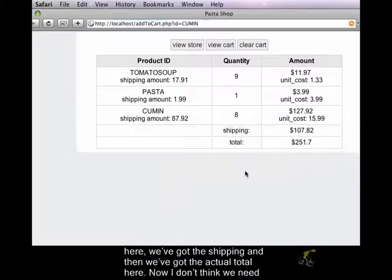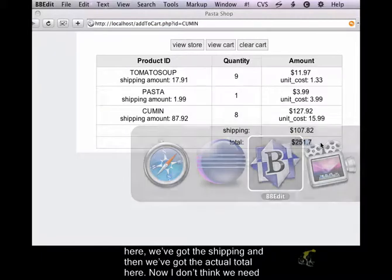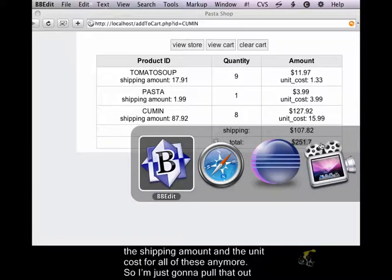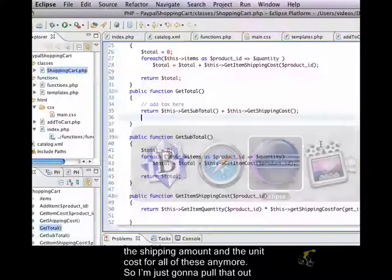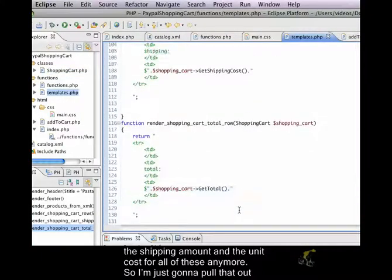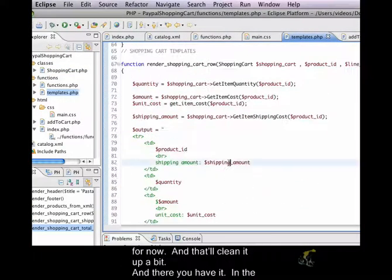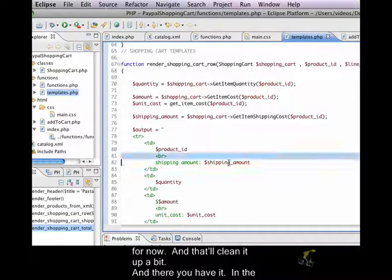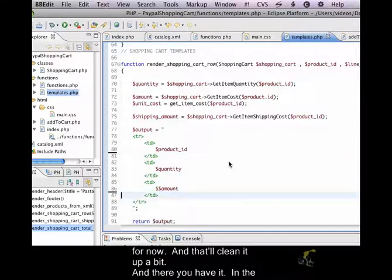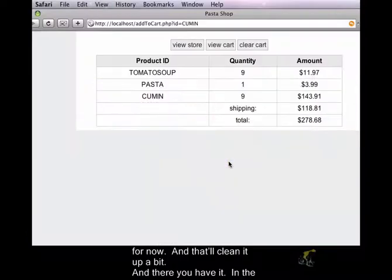If I go back here, we've got the shipping. And then we've got the actual total here. Now, I don't think we need the shipping amount and the unit cost for all of these anymore. So, I'm just going to pull that out for now. And that'll clean it up a bit. And there you have it.